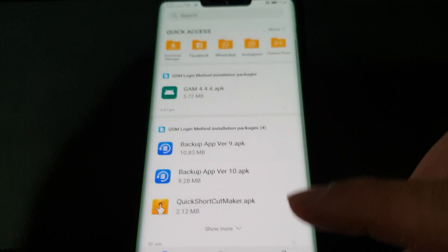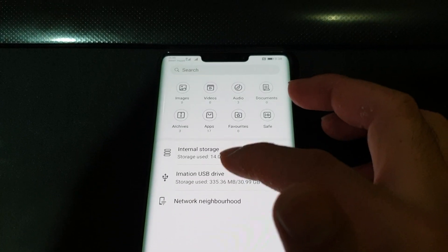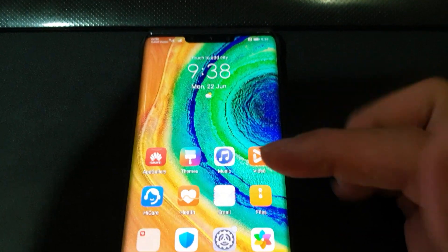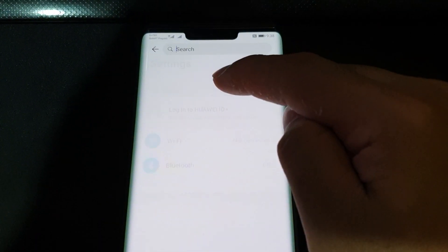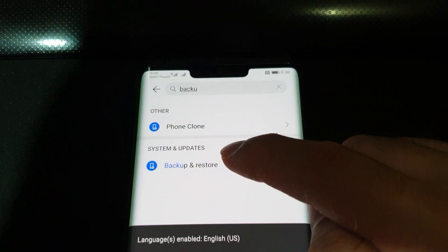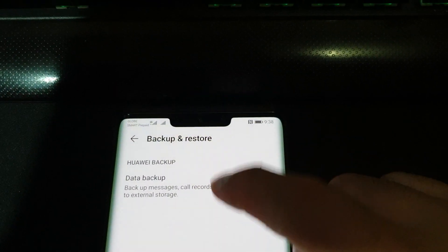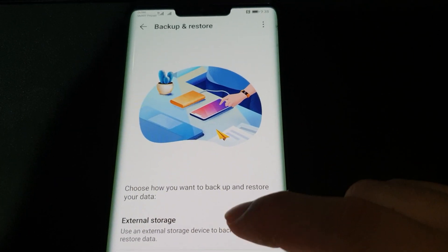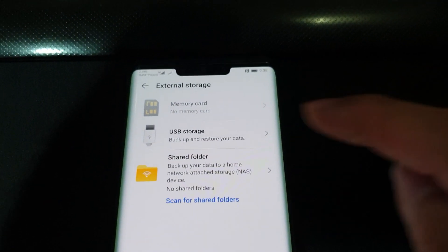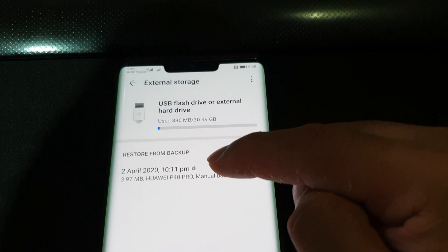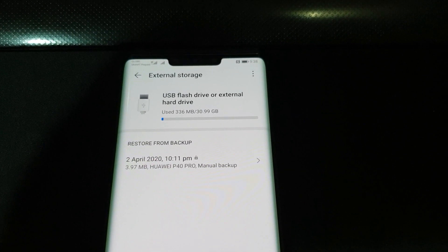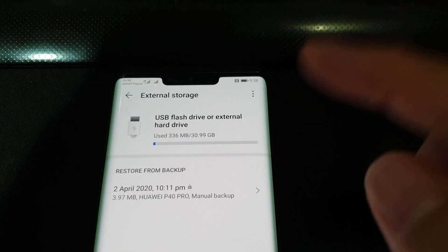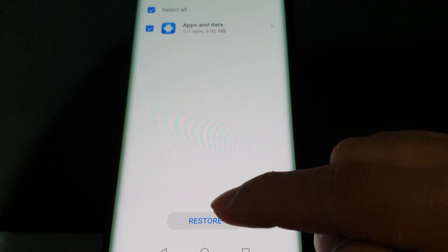We're just going to skip that part and use the Quick Shortcut Maker app for the login process. We'll be needing to restore the backup, and we already have that in the settings. Just search for the backup and restore function, choose data backup, next, agree, external storage since we're using a thumb drive, and choose USB storage.